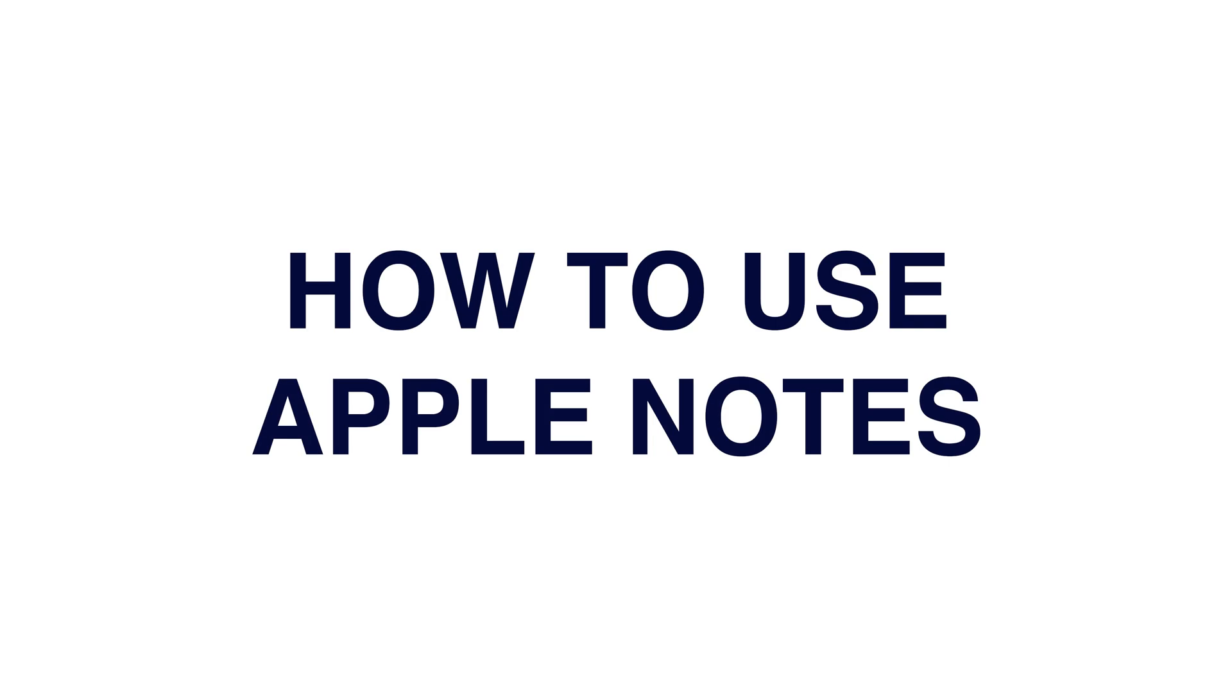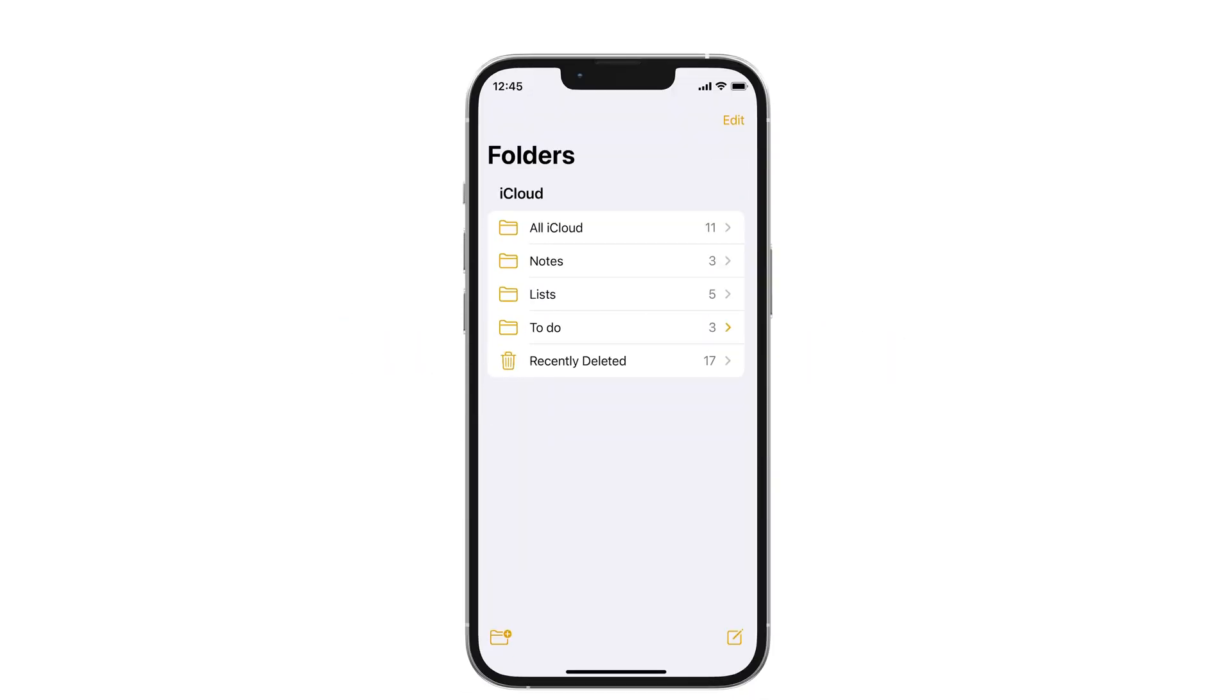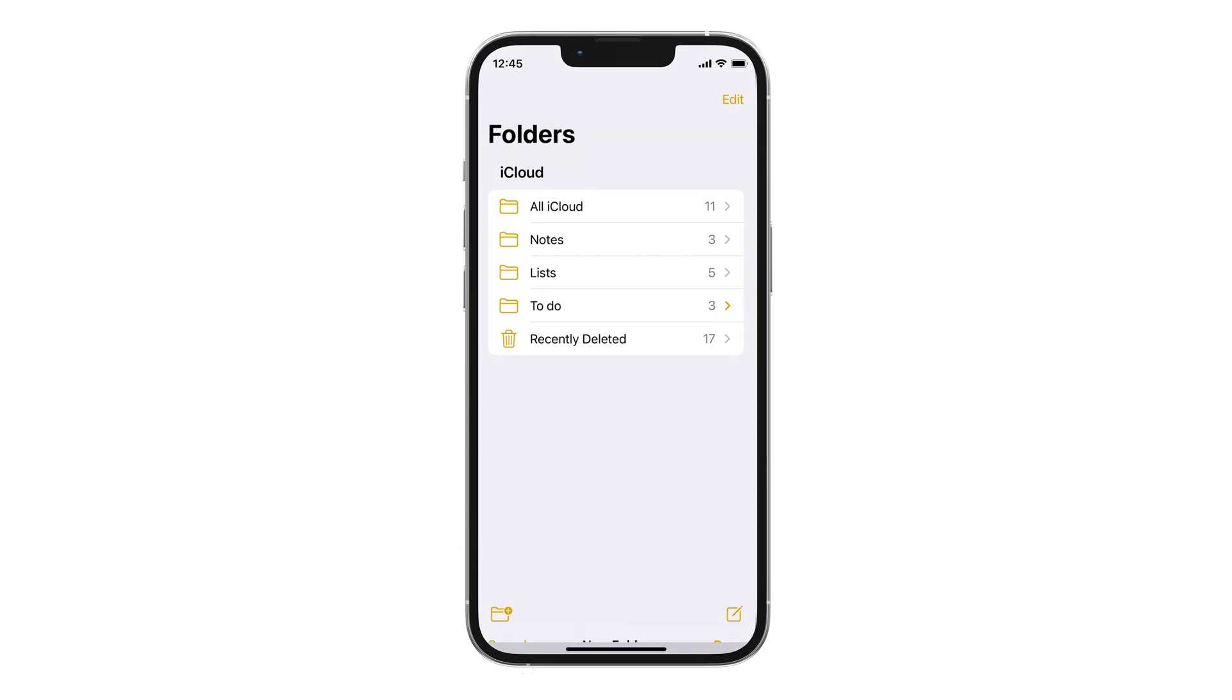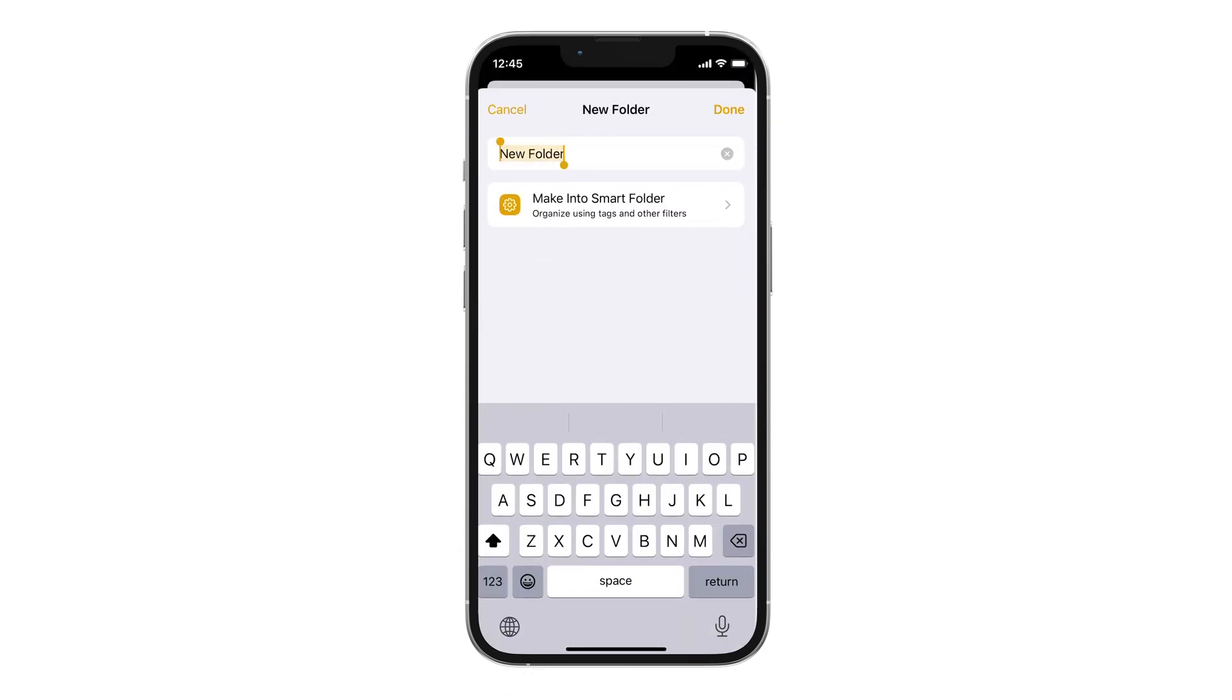How to use Apple Notes. First, creating folders, one of the essential notes features. A folder is at the bottom of the notes. You tap it and name it.